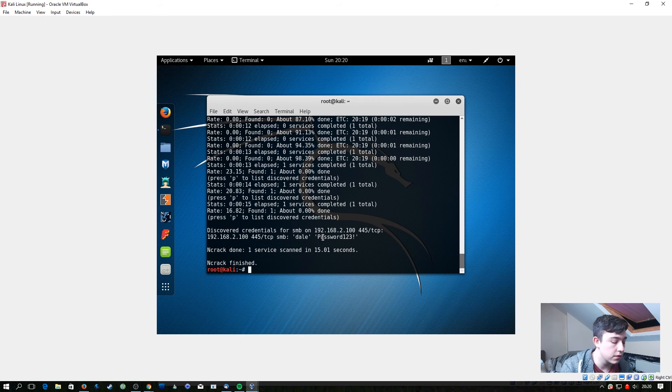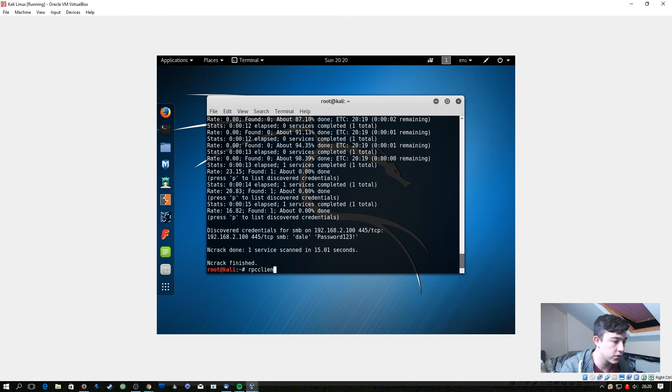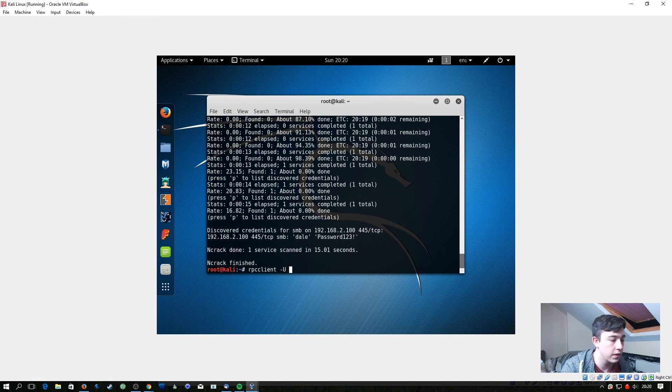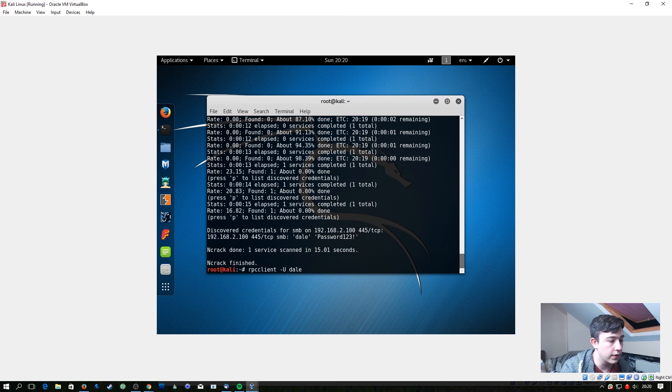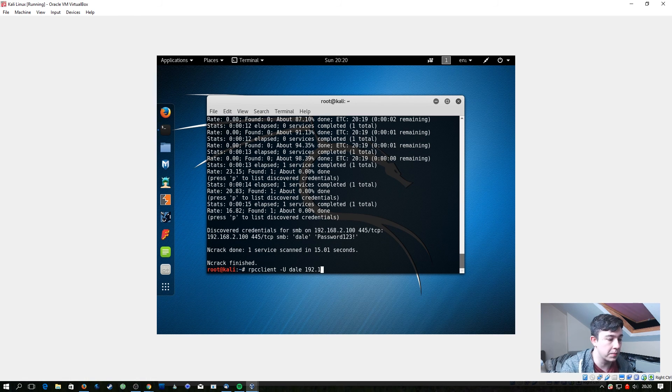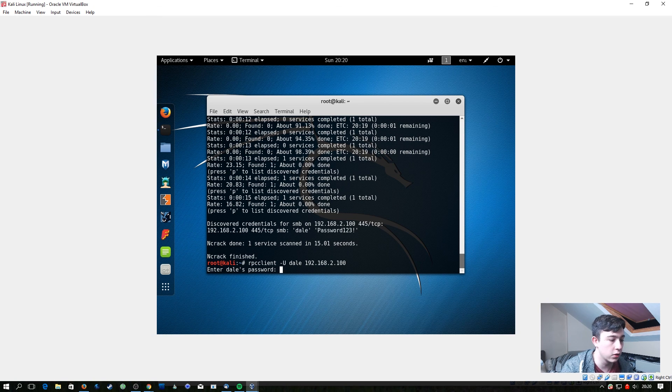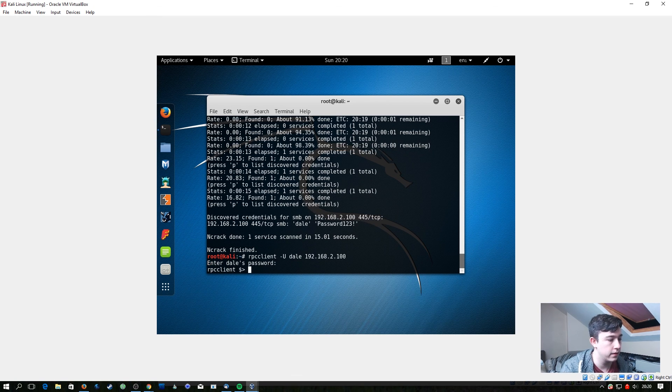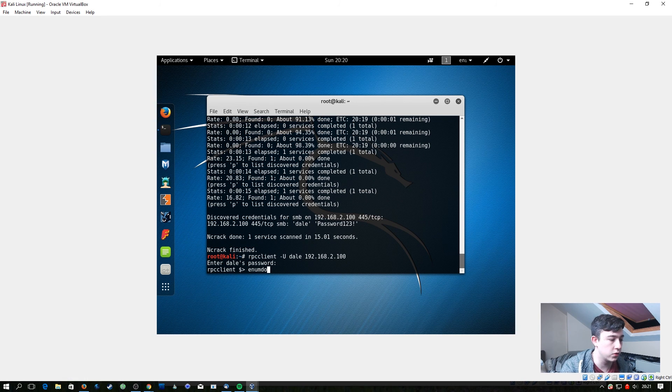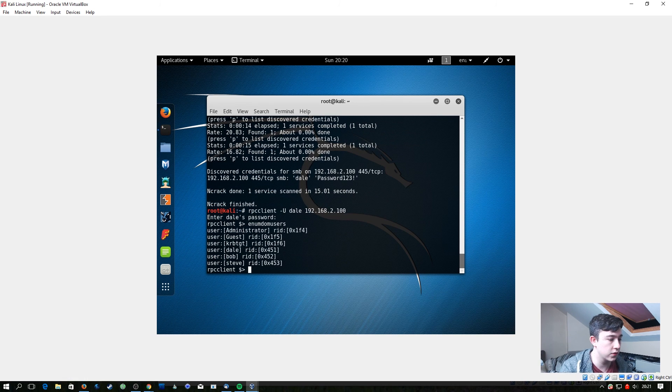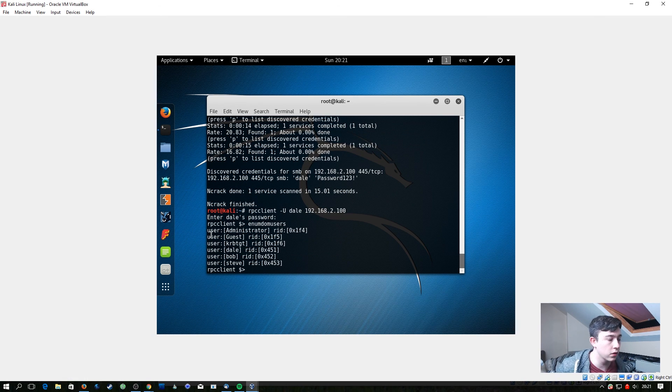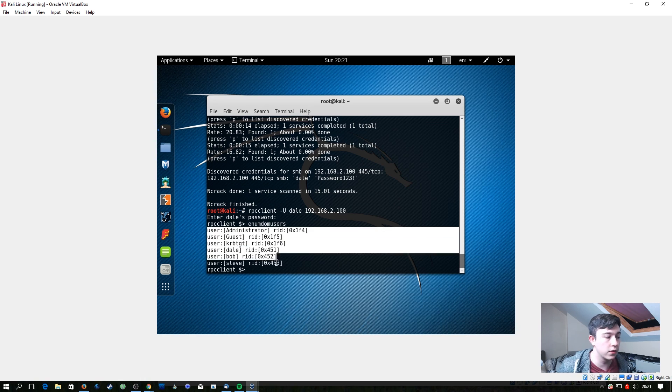So now that we have that, let's do rpclient once again -u but this time we're going to use the username Dale, and then we're going to type the IP address of the domain controller. And let's go ask for Dale's password and luckily we know what that is. And now we can do enumdomusers and it'll give us a list of all the users on the domain.